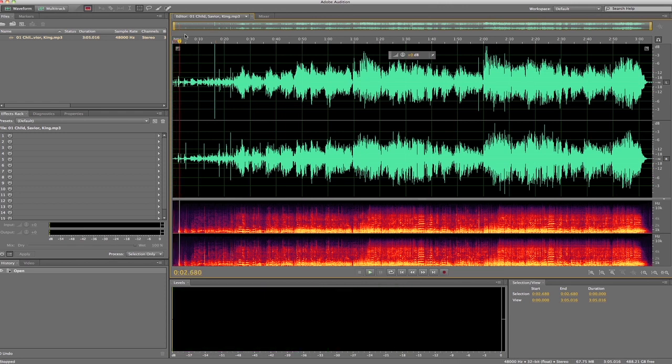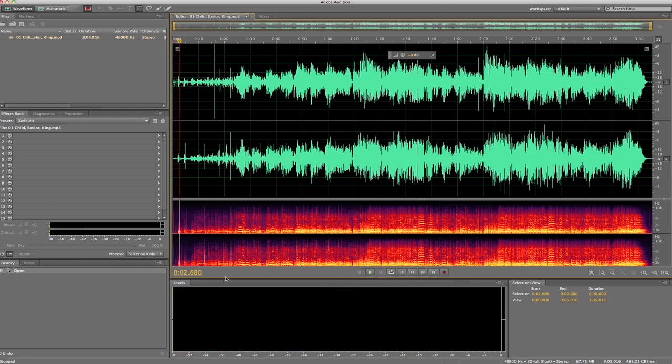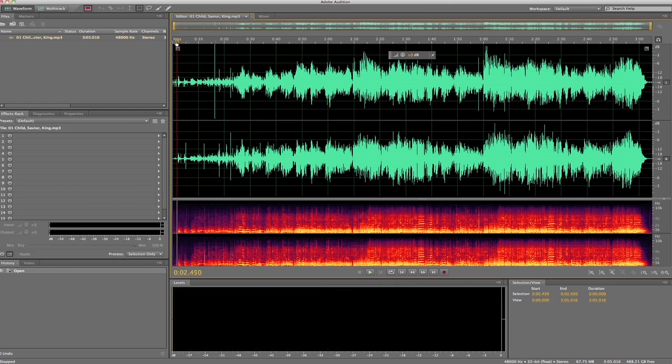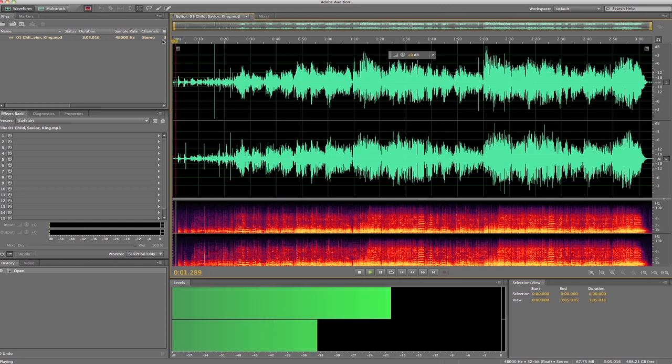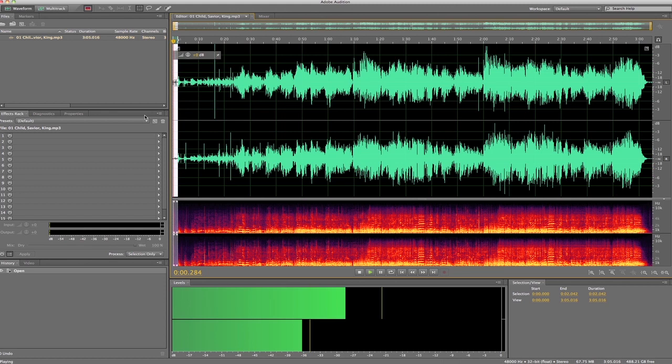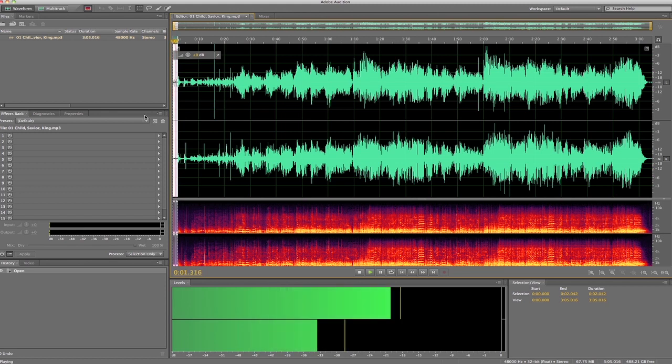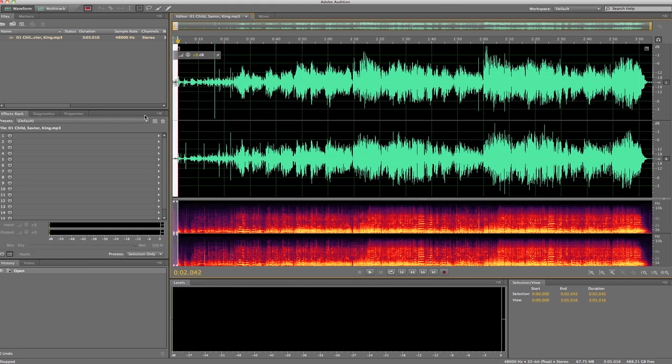And we hear this little bit right here, we can definitely take all that out. And we'll listen to it. Okay.